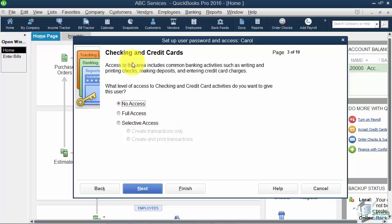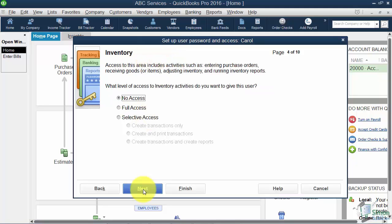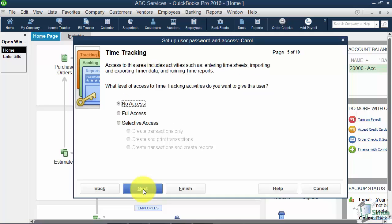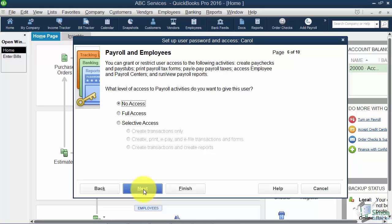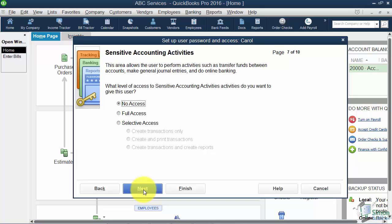This one here is Checking and Credit Cards, Inventory, Time Tracking, Payroll, Sensitive Accounting Activities. Now these are things like do you want this person to be able to transfer funds between checking and savings for example?